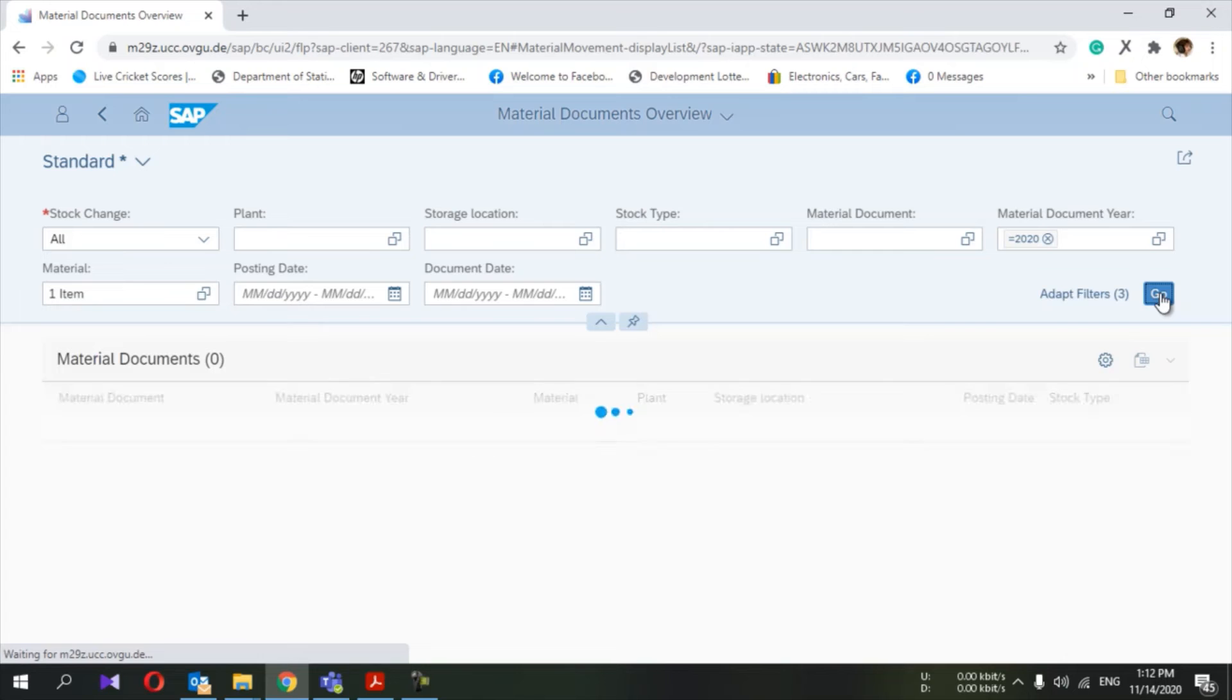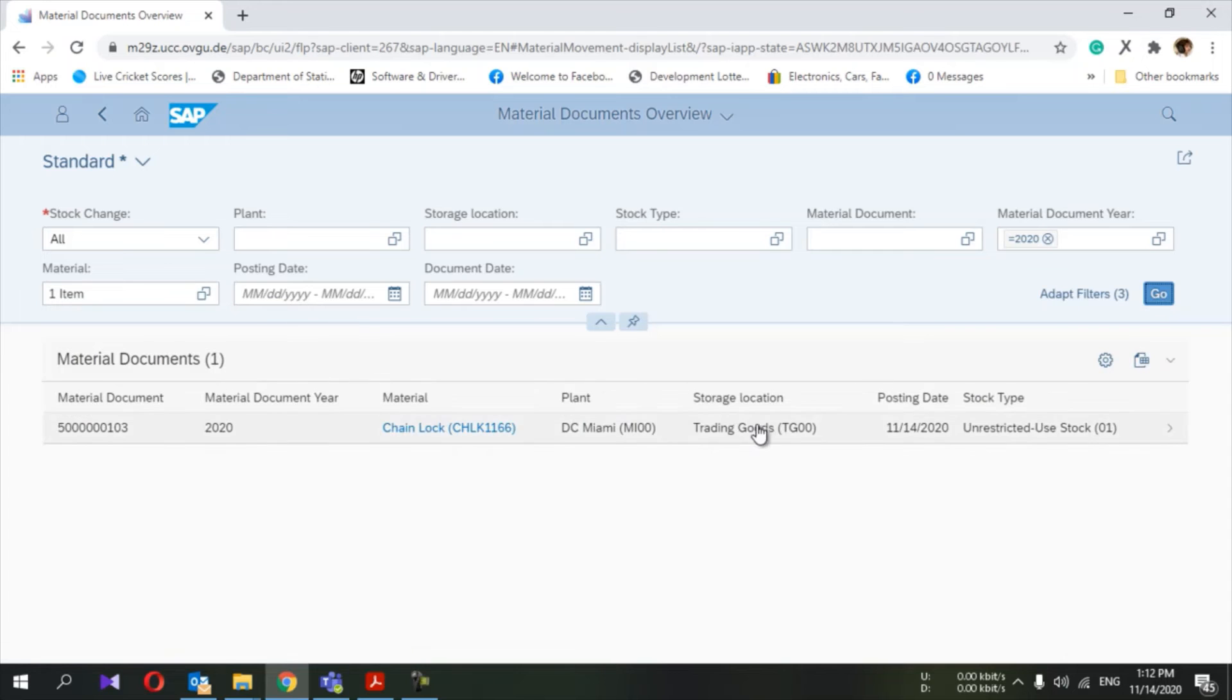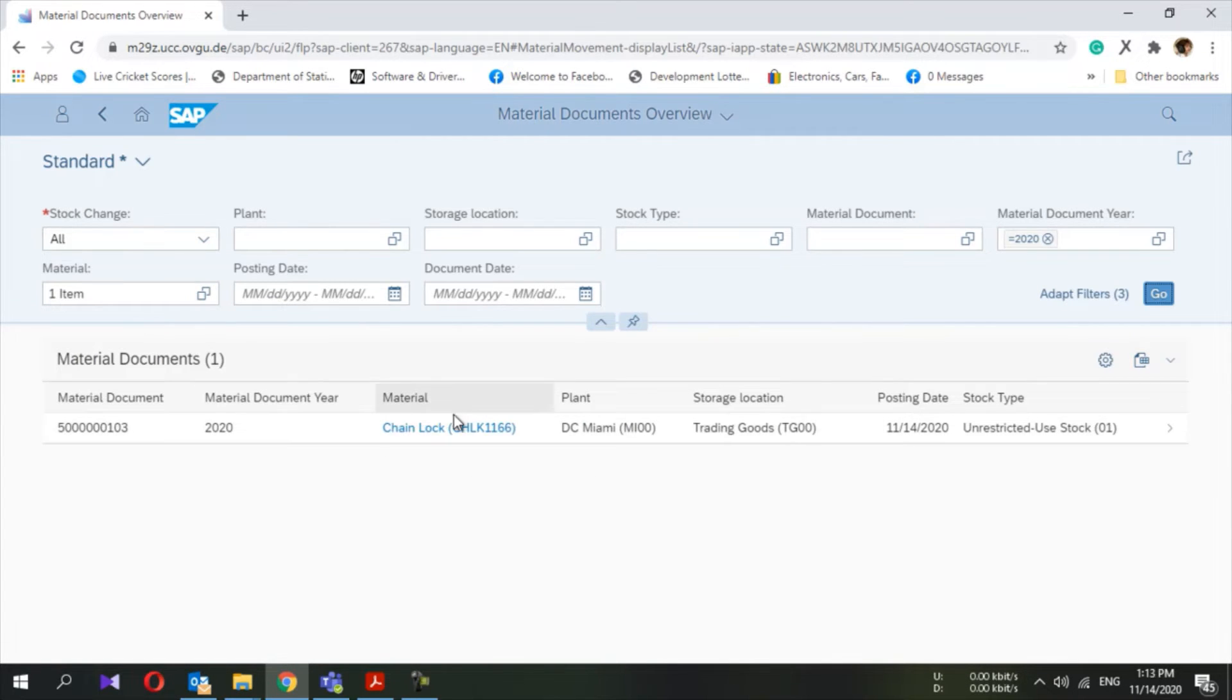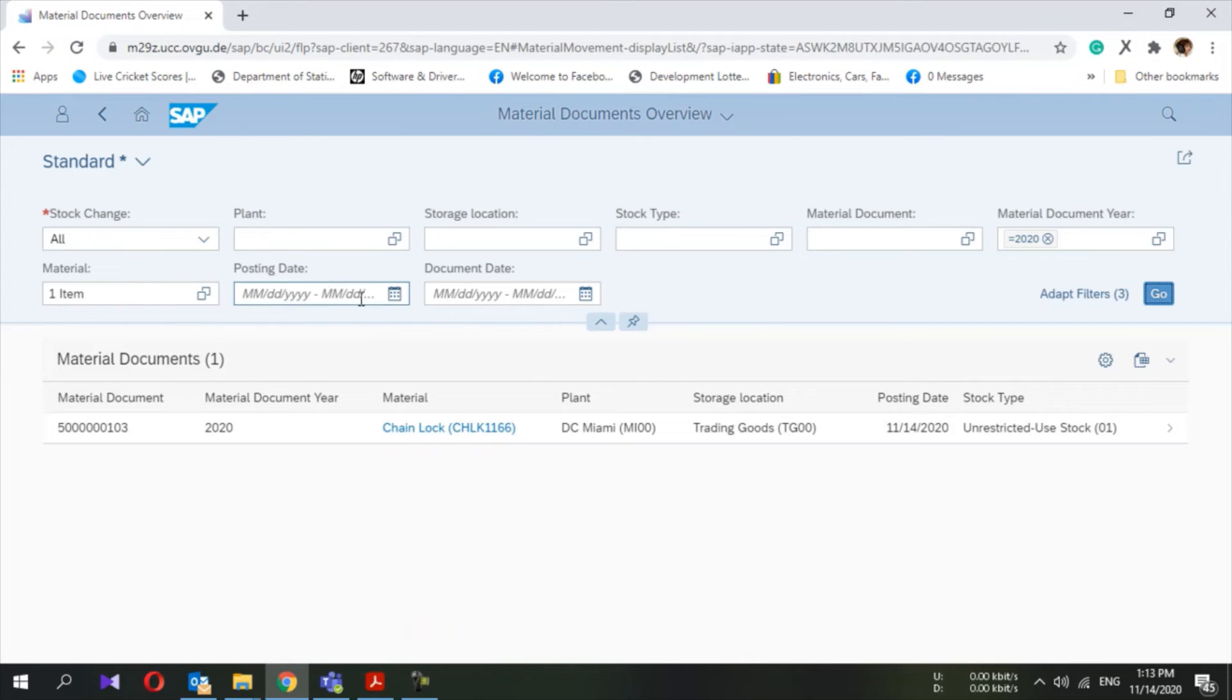Press go. Here you can see the material document. Maybe there will be many more material documents.